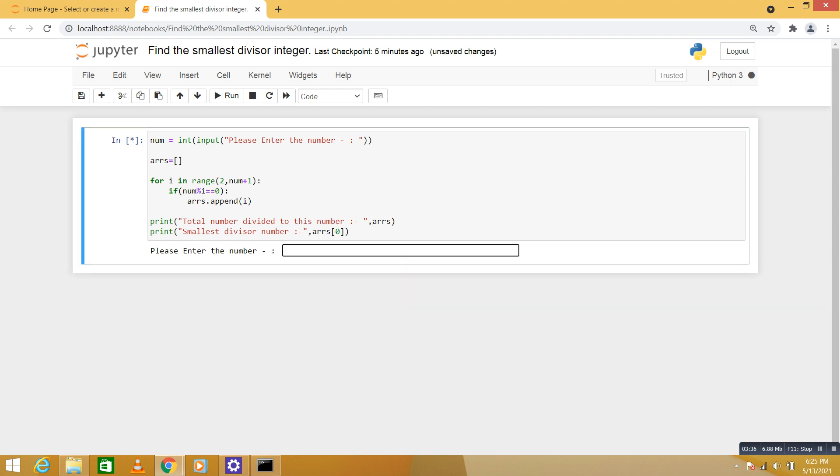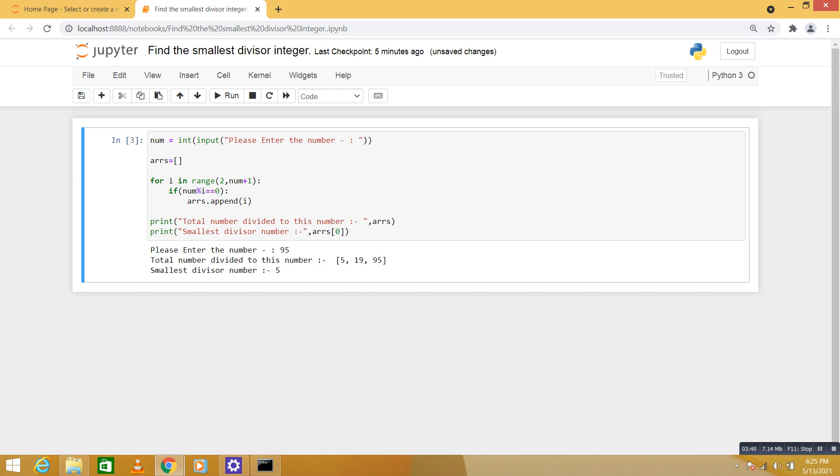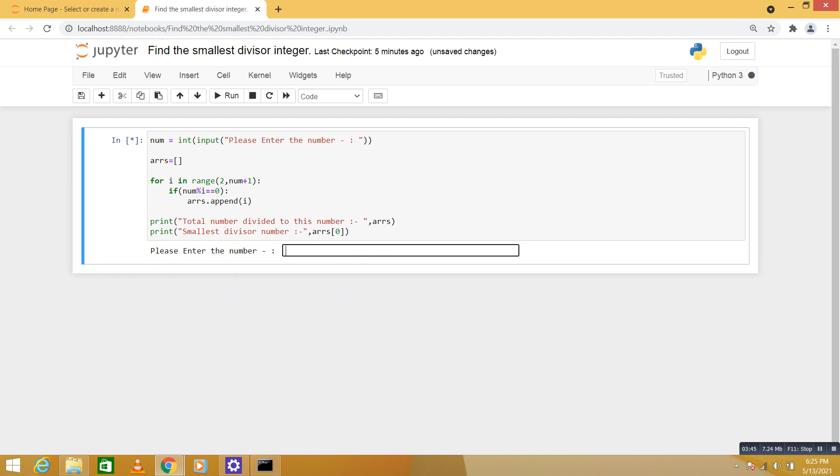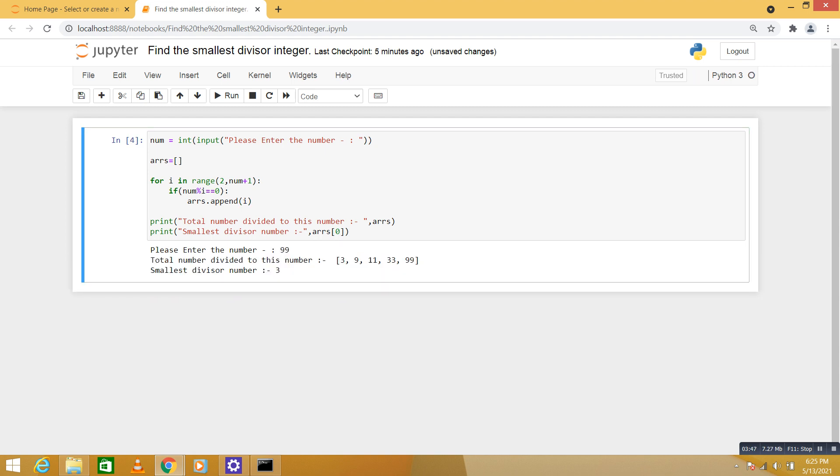Let's consider 95. 5. 98, 95. One more, 99. 3, 9, 11, 33, 99.